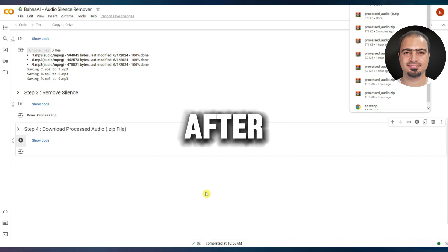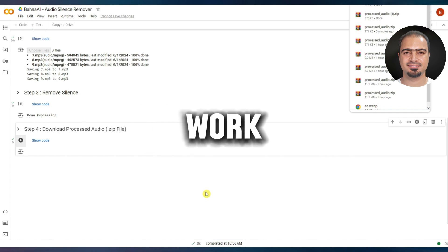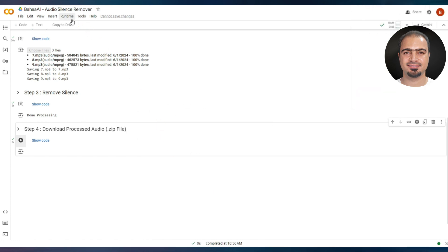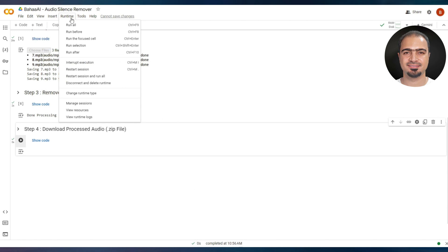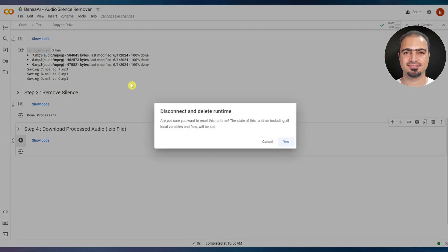After finishing your work, you must disconnect from Google Colab. From the top menu, choose Runtime, select Disconnect and delete runtime. Yes.